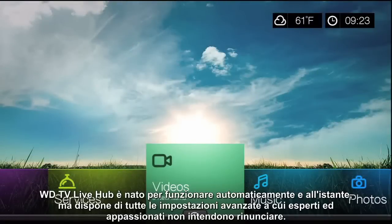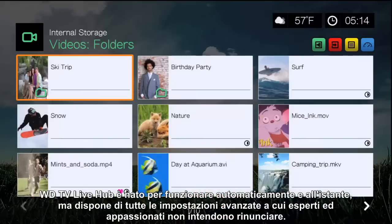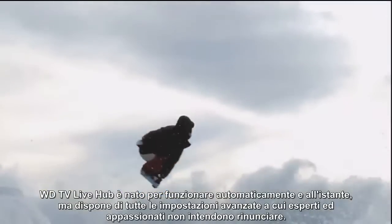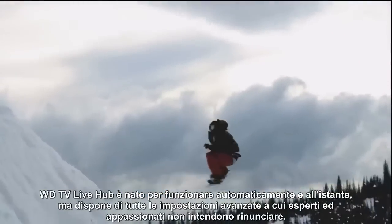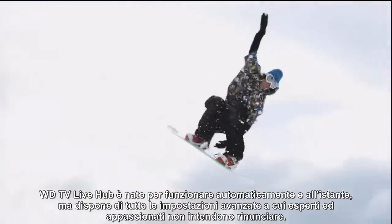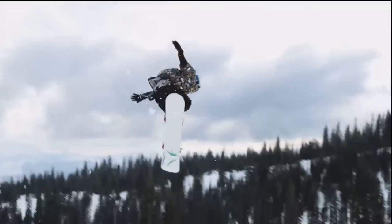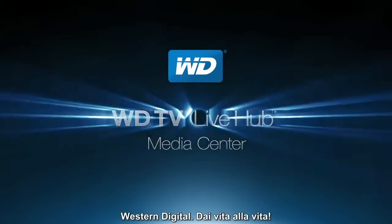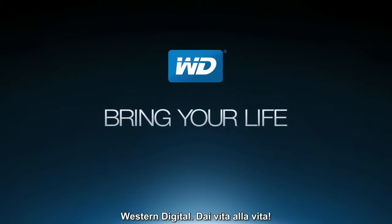The WDTV Live Hub is designed to work automatically out of the box, but still has all of the advanced settings that power users look for. Western Digital. Bring your life to life.